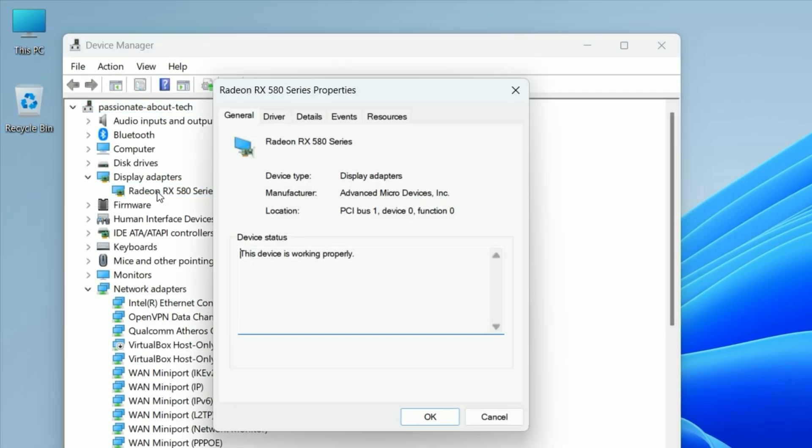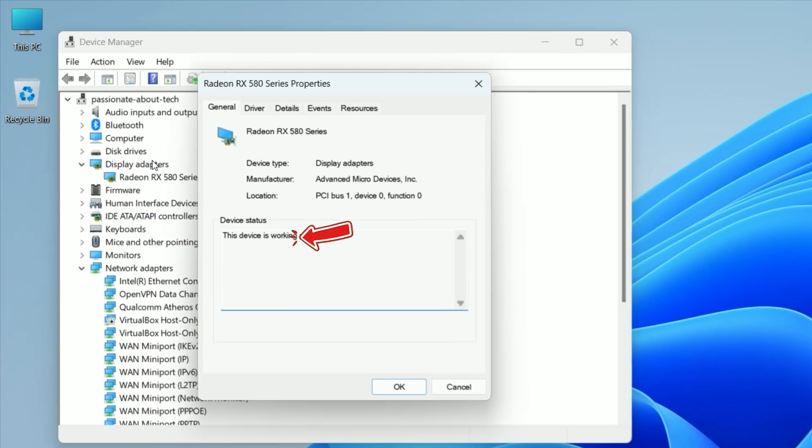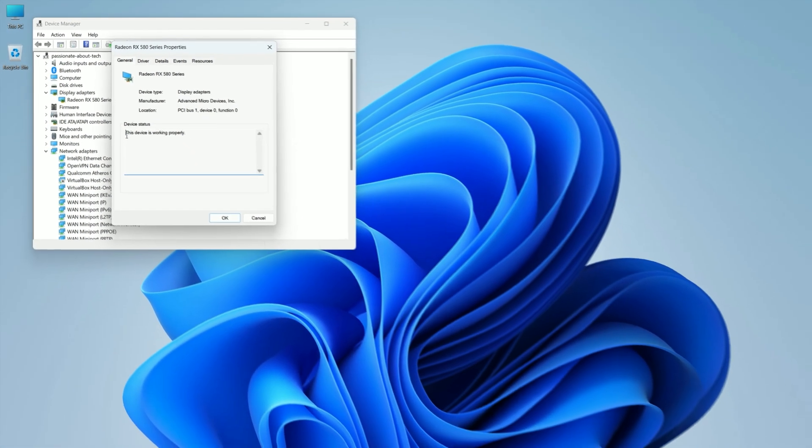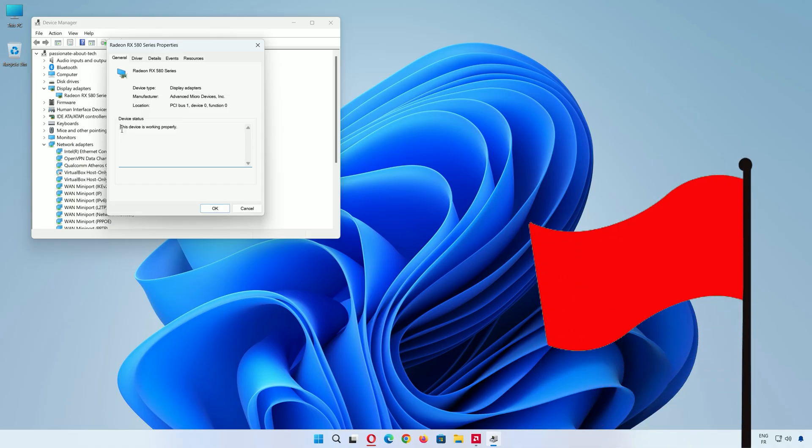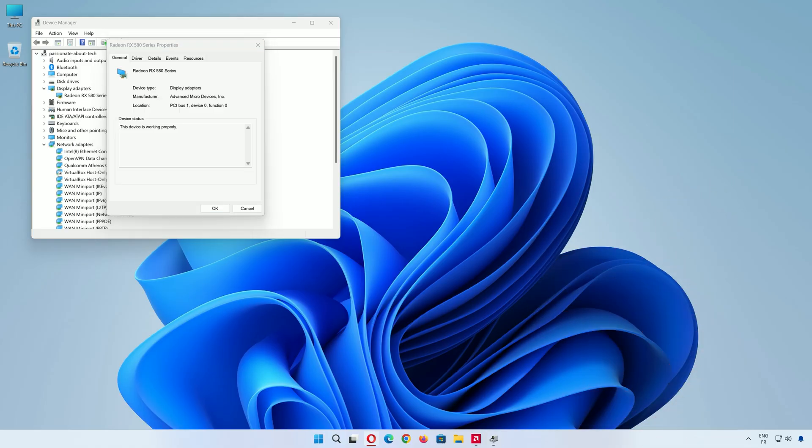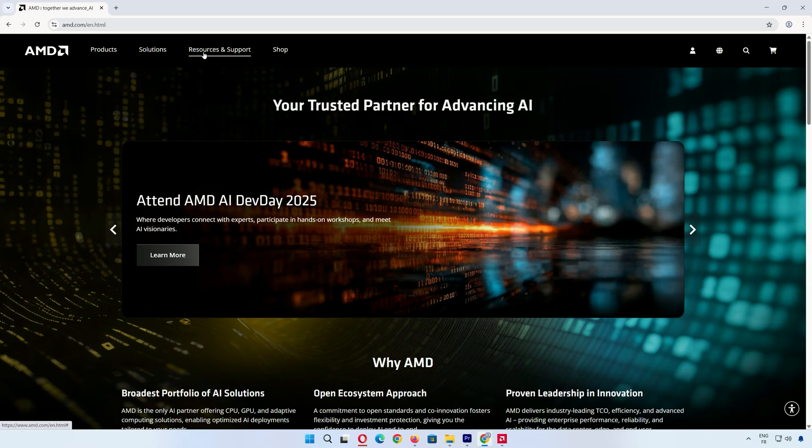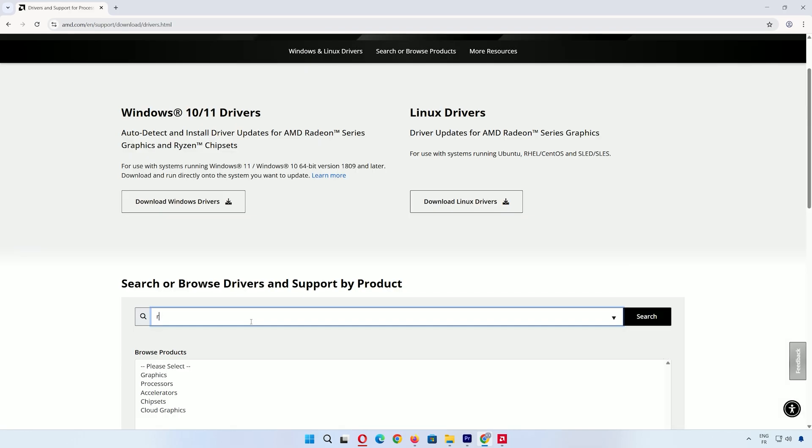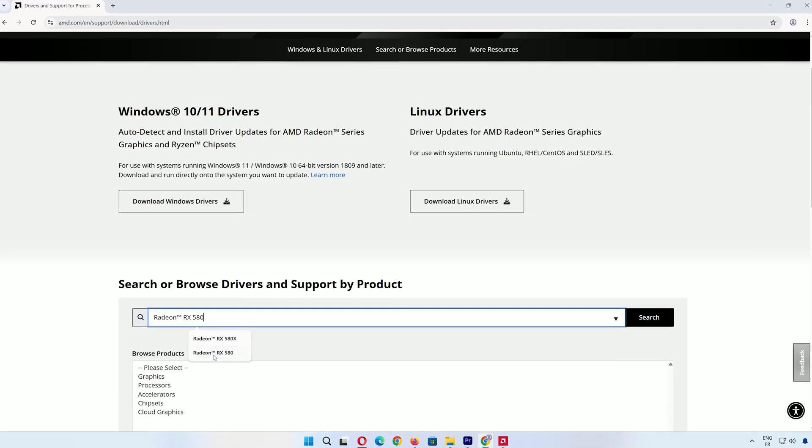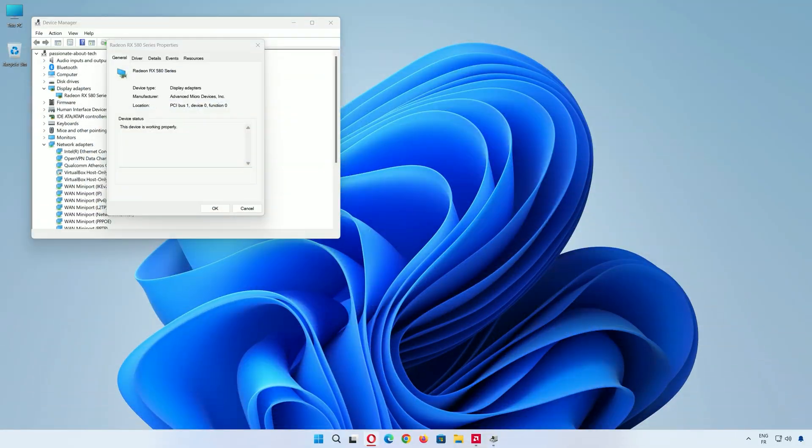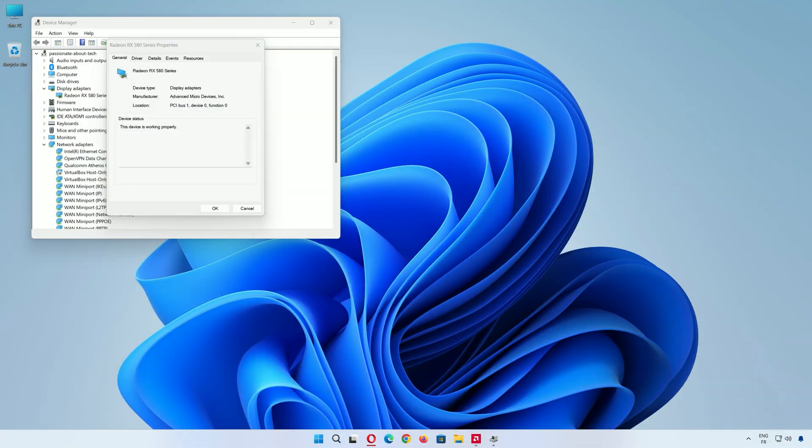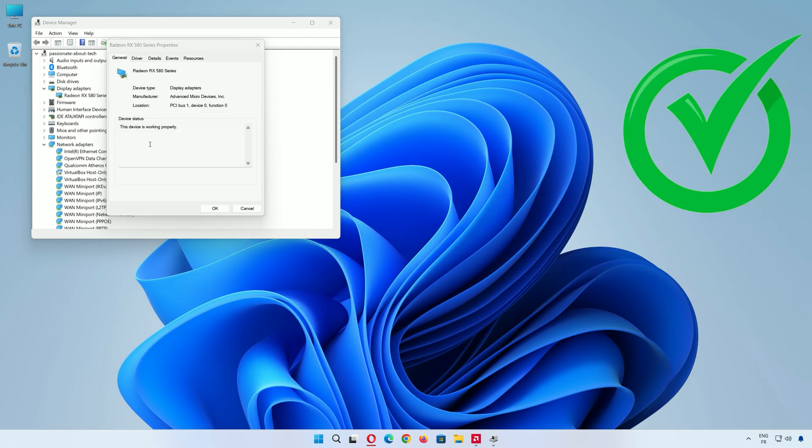Double-click your graphics card's name to open its properties. Check the Device Status - it should say this device is working properly. If it doesn't, that's a red flag. It could mean your driver isn't installed correctly. If you haven't installed it yet, don't worry. Head to the AMD or NVIDIA website, search for your card's driver, and follow their steps to install it. If your driver installation crashes or your computer shuts down during it, that's another sign something might be wrong with your GPU. But if your driver is installed and Device Manager says everything's good, we're ready to move on.